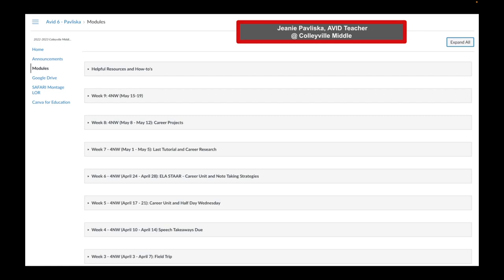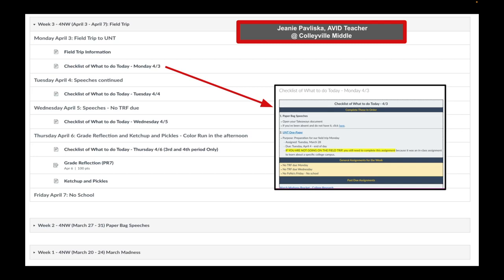Moving on with Jeannie Pav, Avid Teacher from Colleyville Middle. Notice how this course is split up by weeks. I love that Mrs. Pav is utilizing 4-9 weeks, 3-9 weeks, etc., in order to keep her kids on track with the grading cycle. Notice how she also includes the month as well as the date. Here is her week 3 module expanded. Notice how she also utilizes the text headers Monday, April 3rd with a little title of what to expect for the day. I have pulled out a little screenshot of her checklist what to do today.